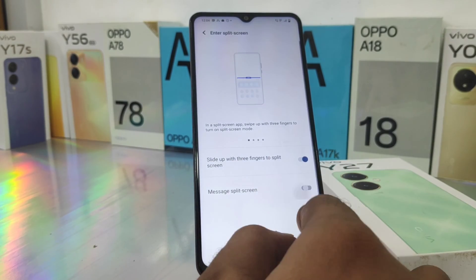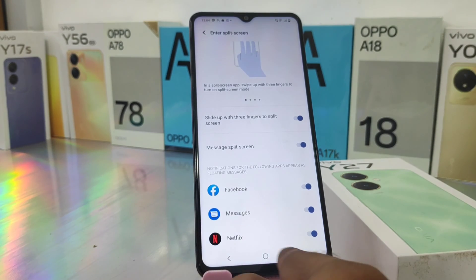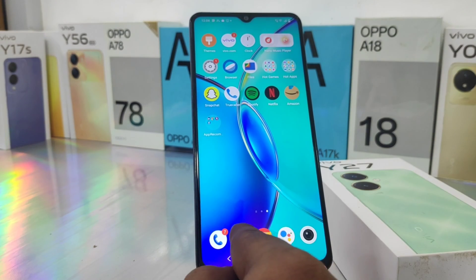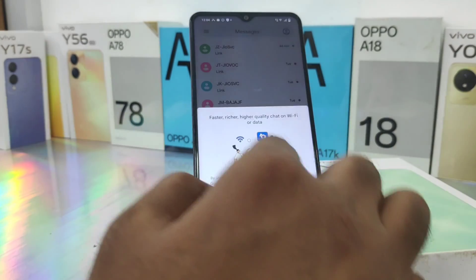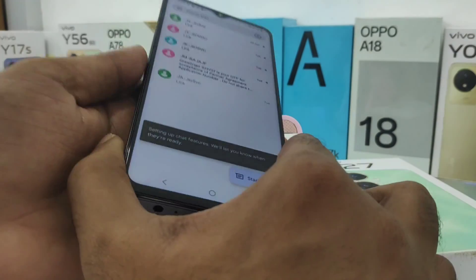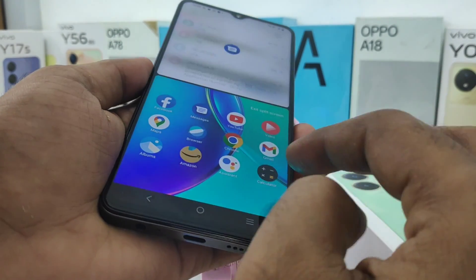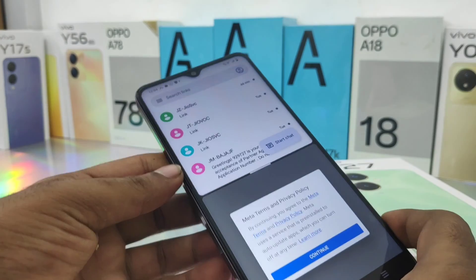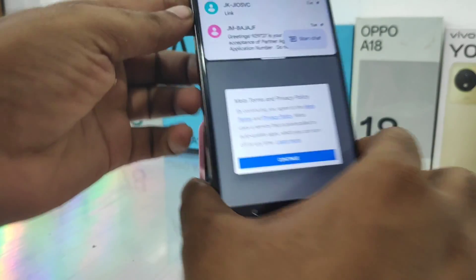Now we can split apps on this phone. Here we go to check — I open a Message app, then use the three-finger swipe gesture like this, swiping down on Facebook. So the first app is Messages and the second is Facebook.